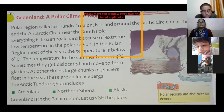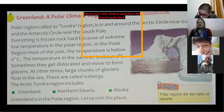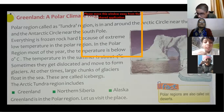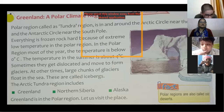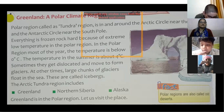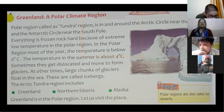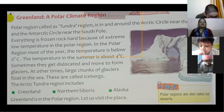Now we move to the next part — Greenland, a polar climatic region. Earlier we studied the hot climatic region; now we study the cold climatic region.